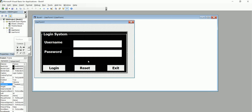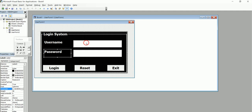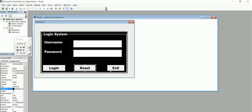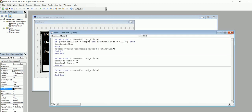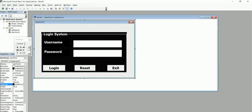Let me recap the code quickly. We have the frame holding everything. The labels hold the username and password text. TextBox1 and TextBox2 hold the username and password inputs. For the exit button: Me.Hide. For the reset button: TextBox1.Text equals nothing, and TextBox2.Text equals nothing. For the login button: If TextBox1.Text equals "OSP" And TextBox2.Text equals "123" Then UserForm2 opens, Else a message box shows the wrong username or password error.